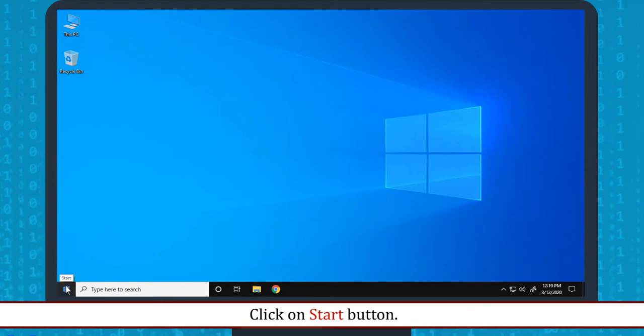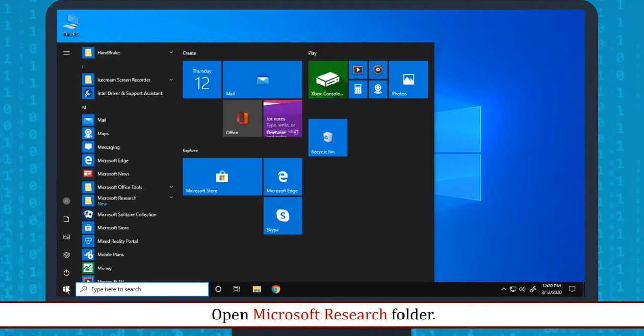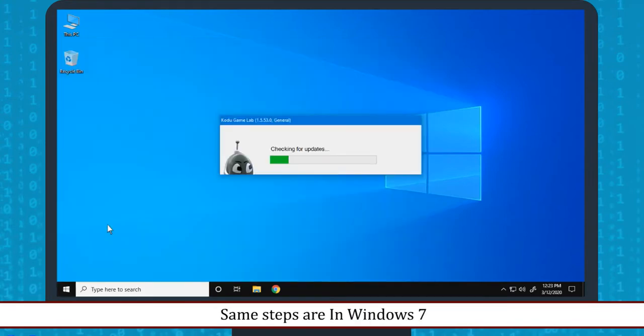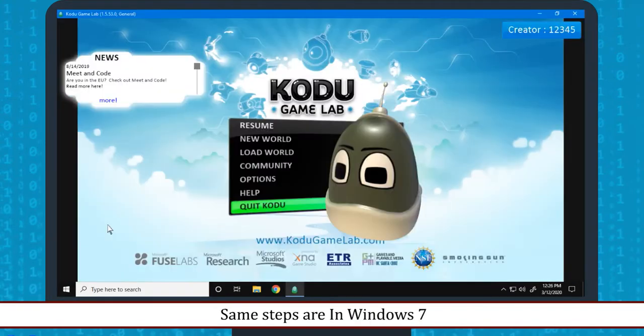Click on Start button. Open Microsoft Research folder. Click on Kodu Game Lab. Same steps are in Windows 7.